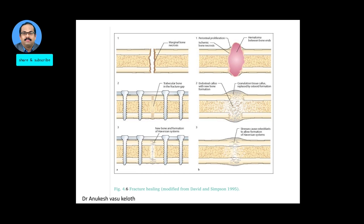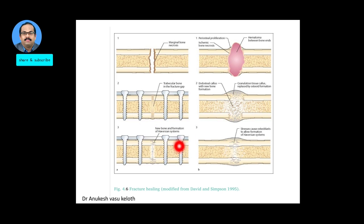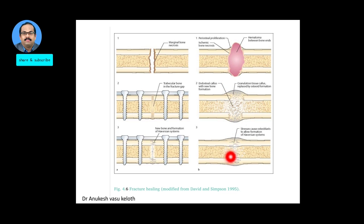The picture shows gap healing following surgical intervention, and also illustrates callus formation, hematoma, callus, and remodeling in secondary healing.